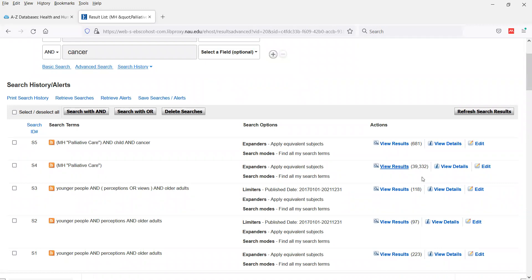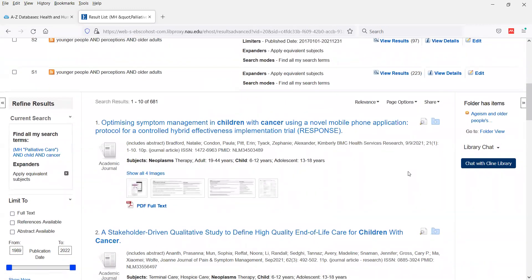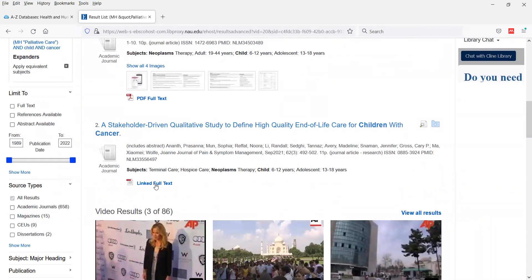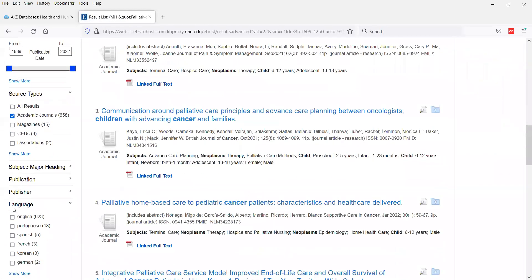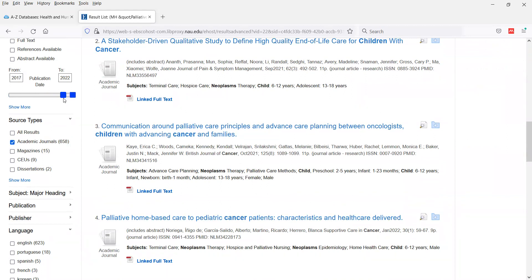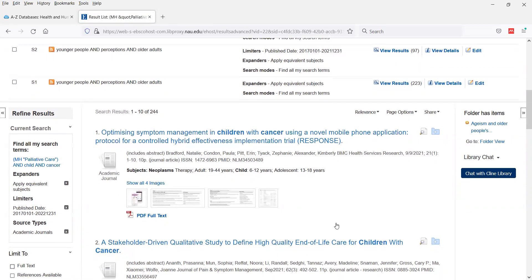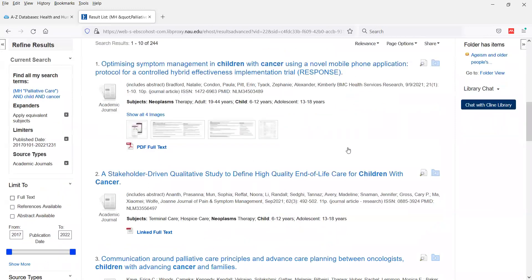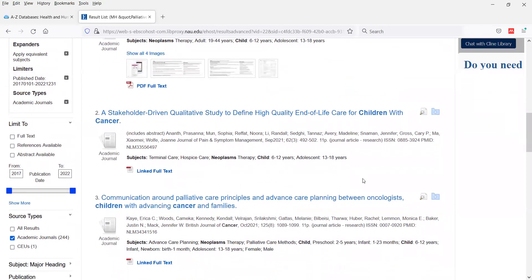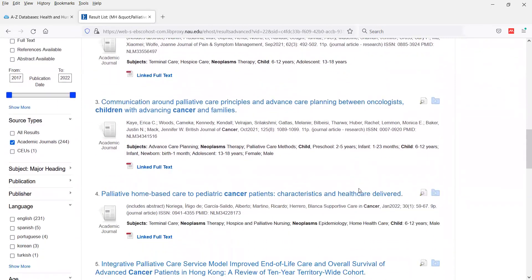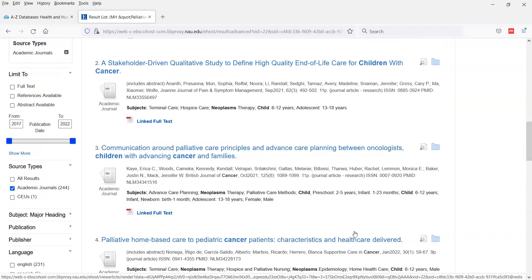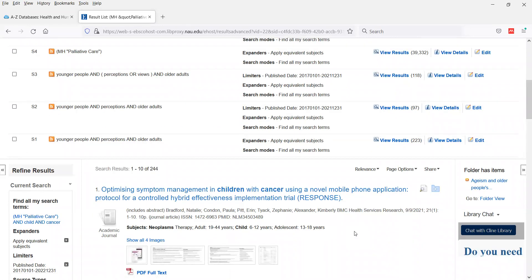After adding those terms, we've dropped our results substantially from 40,000 to just under 700. It's still fairly broad, so we can apply the same limiters as before — limit to academic journals and perhaps the last five years to see what palliative care has looked like for management of children with cancer. Even after limiting by date, we still end up with 244 results, which is still quite a broad set.